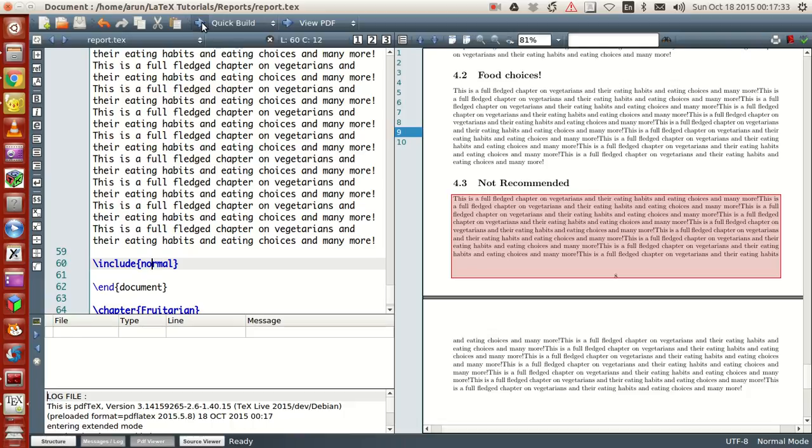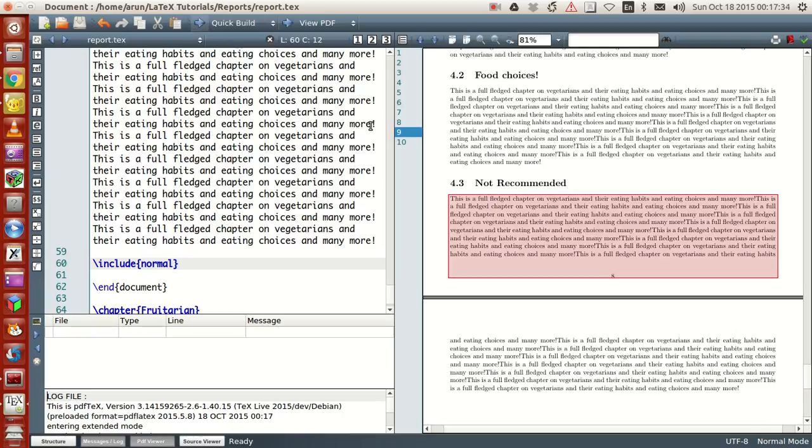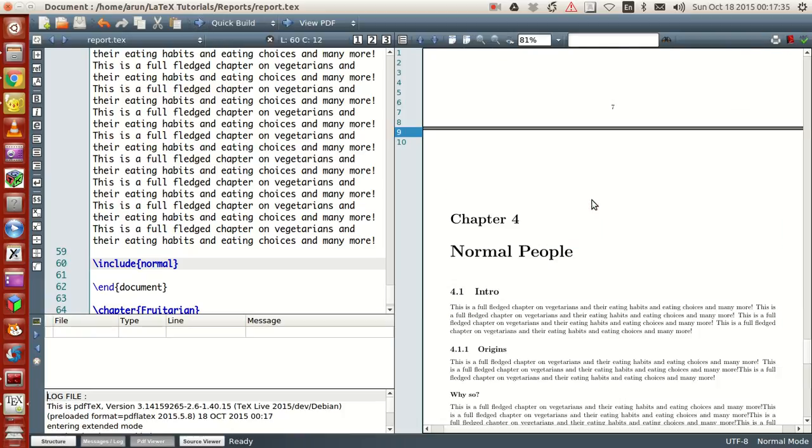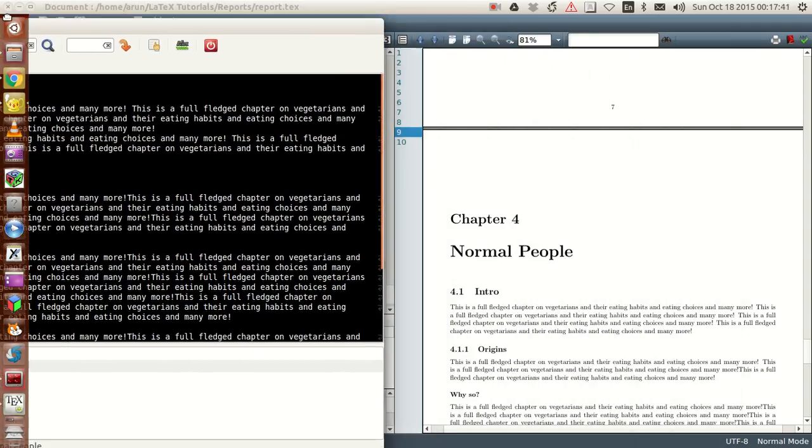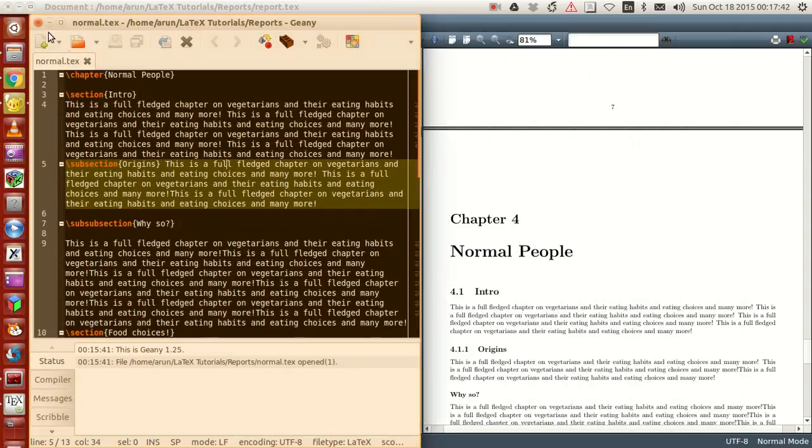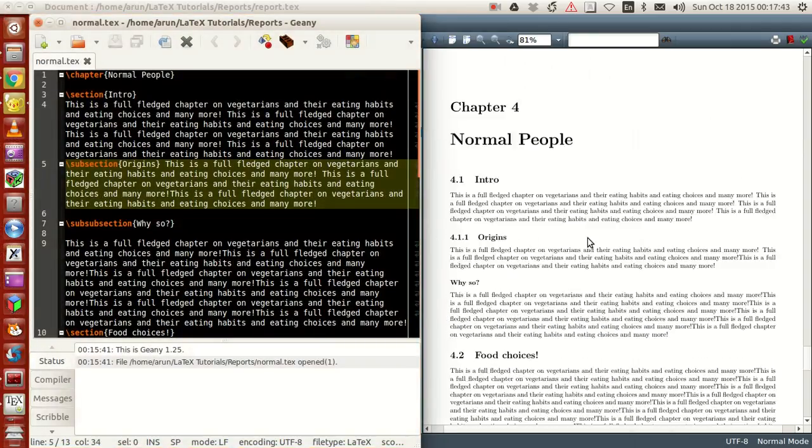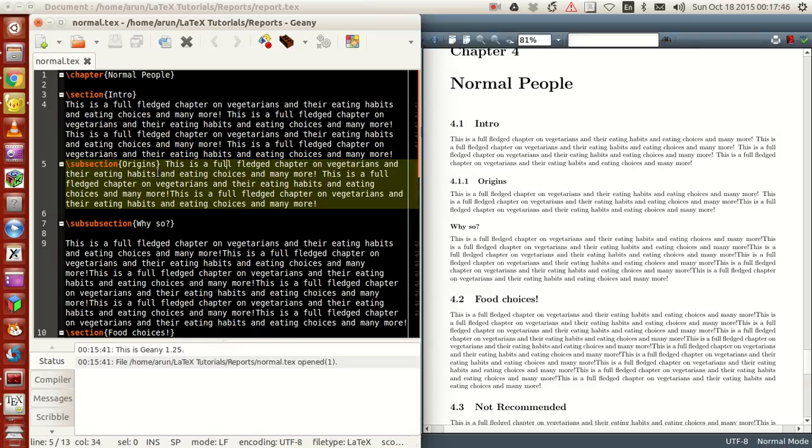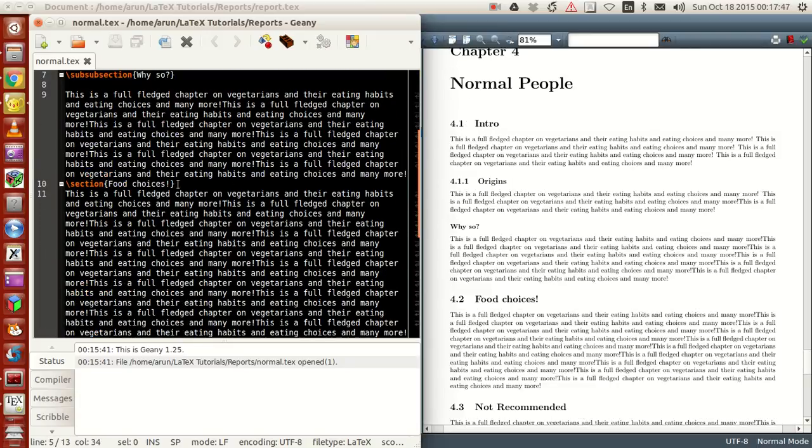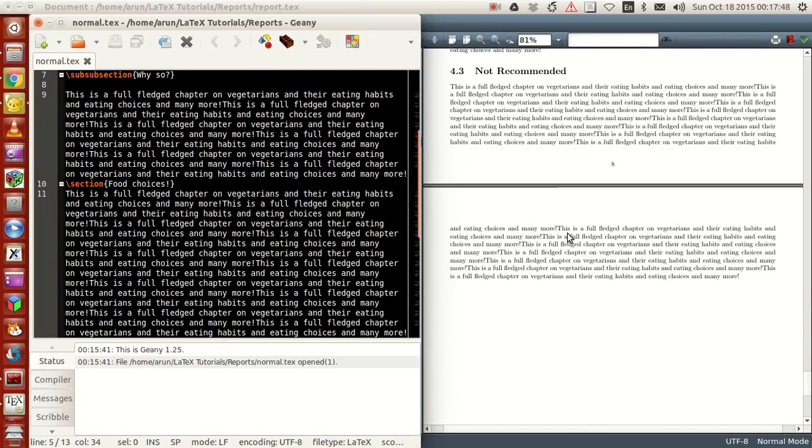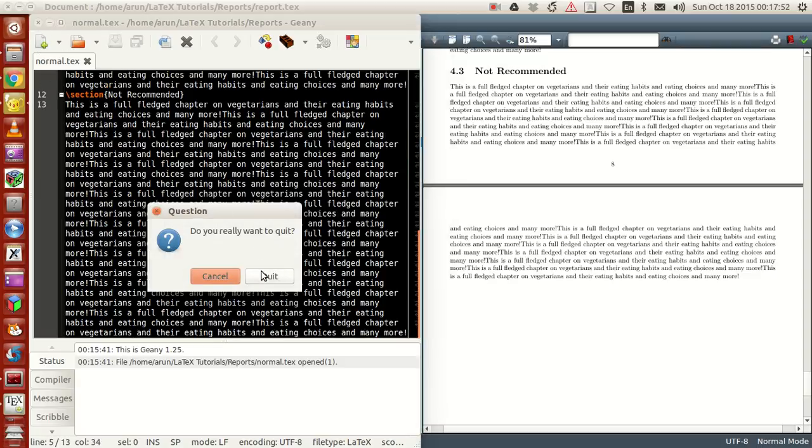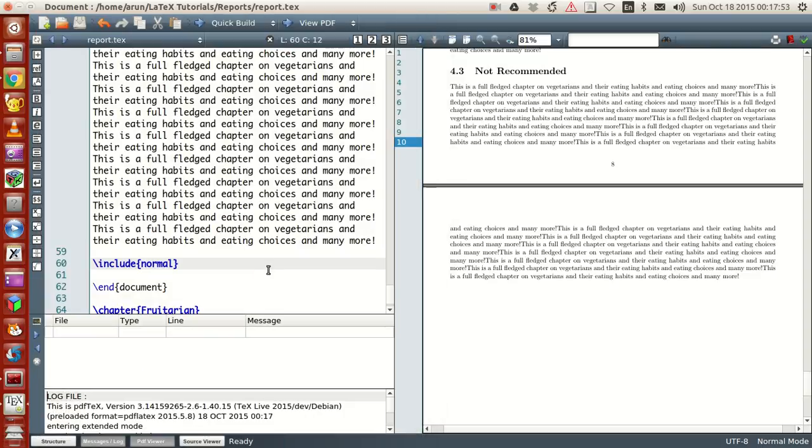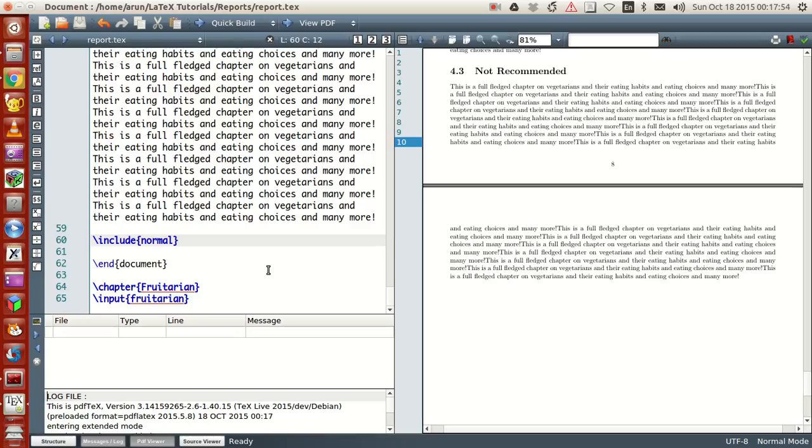Coming back, you just have to use this line "include normal" and that's it. The chapter will be included. Build this file twice, and there you have it. The chapter for Normal People, which I've written, is exactly the same. Pretty neat, huh?